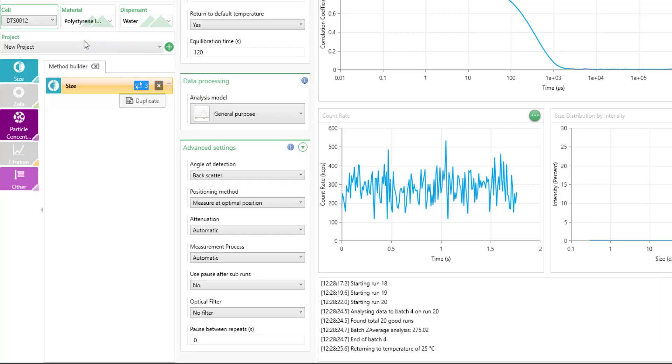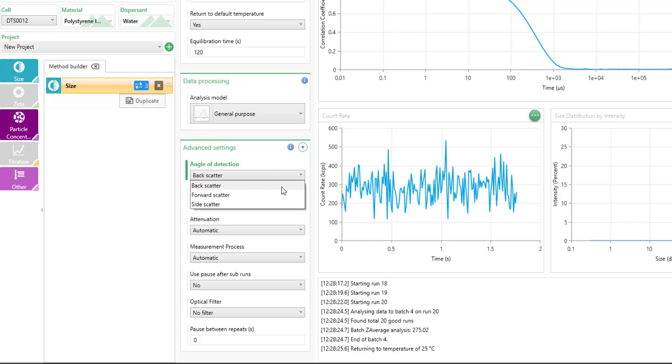If I have another cell selected, such as the regular disposable cell, I have many options on a Zetasizer Ultra to change to the three different measurement positions. If you have the pro, you will not have the side scattering as an option.